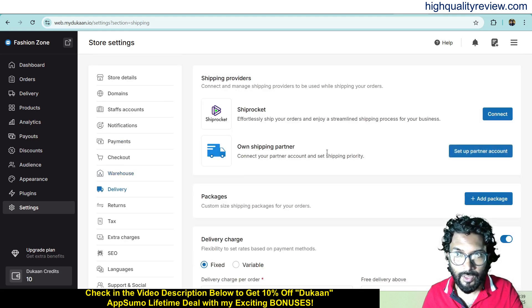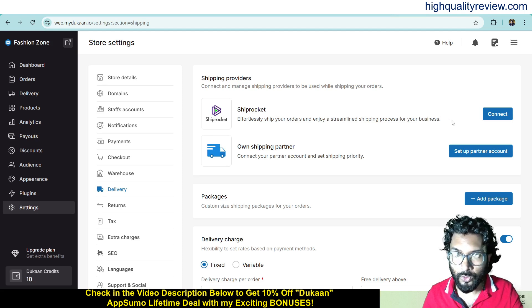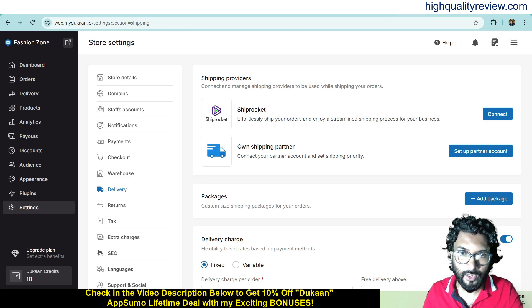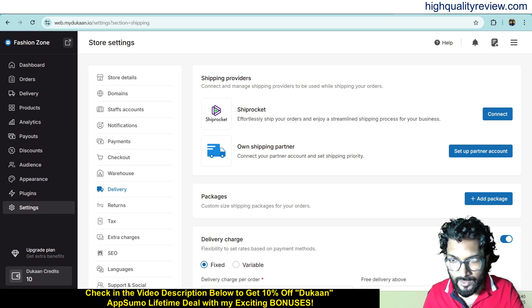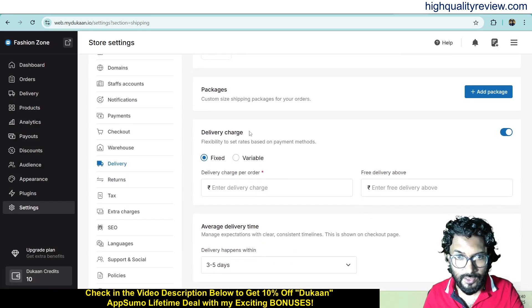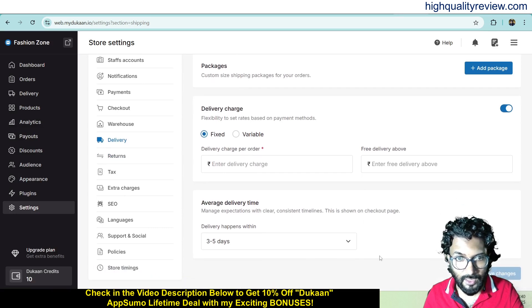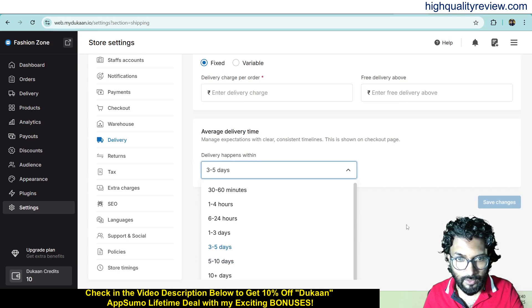Now come to delivery — here you can connect with Shiprocket, who are partnered with Dukan, for streamlined shipping. If you have your own shipping partner you can set up that account instead. Under packages, you can add package details: name, length, width, height and weight. You can also set delivery charges as fixed or variable, and set the delivery window — for example, 3 to 5 days or 1 to 3 days, whatever you prefer.